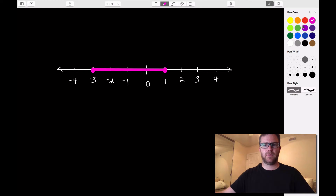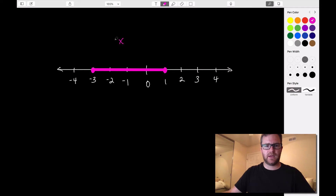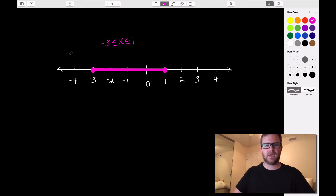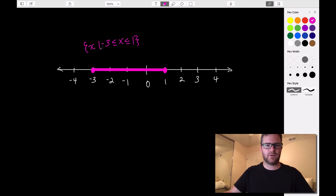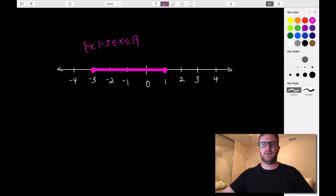If we wanted to define this interval using inequalities, we would say the set of X such that — and they're going to be less than or equal to because the endpoints are included — then we put the outer bounds of our interval. So the set notation would be written like this: the set of all X, where the vertical line means 'such that,' and X is between negative 3 and 1. We read it as: the set of all X such that negative 3 is less than or equal to X is less than or equal to 1.